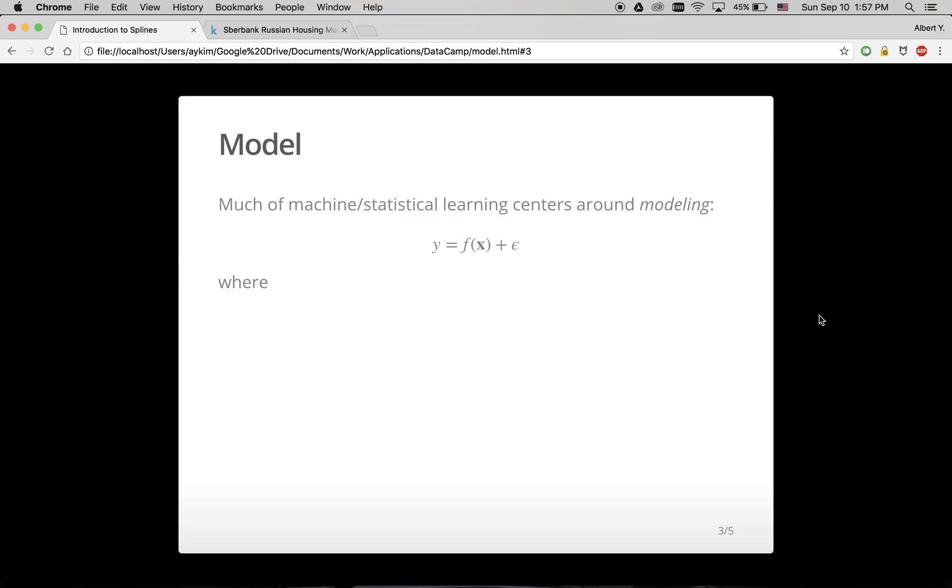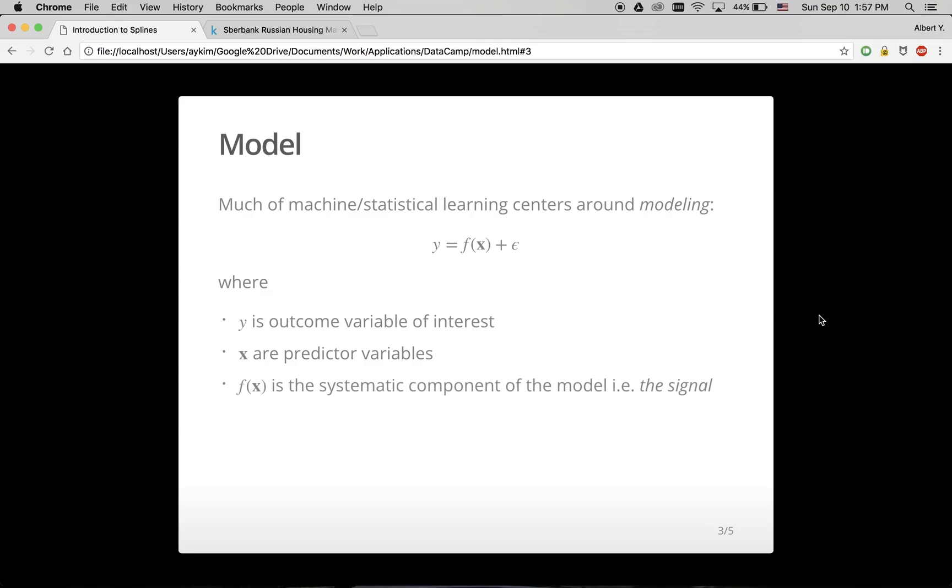Much of statistical and machine learning centers around modeling, as captured by this equation. Where y is an outcome variable of interest, x are predictor variables, f is a function known as the systematic component of the model, otherwise known as the signal. And epsilon is an unsystematic error component, you can think of this as noise.